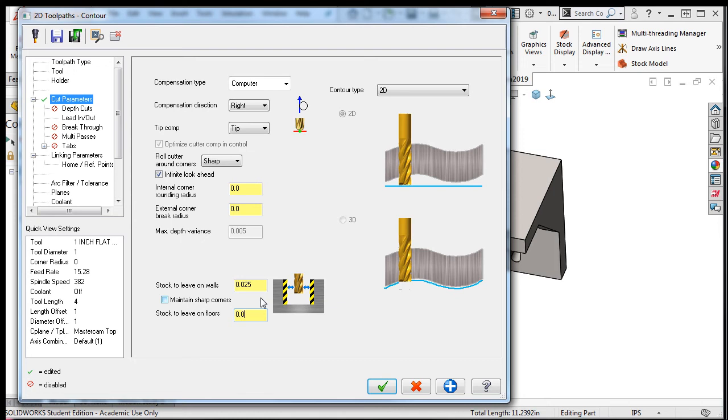In this case, the material will be left on the right side of the selected geometry, and the part radius will not be cut to the final size until after the finished contour toolpath has been added.